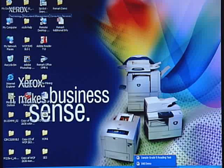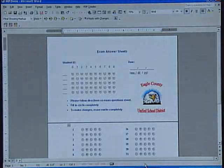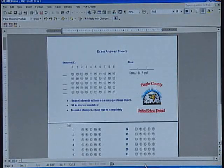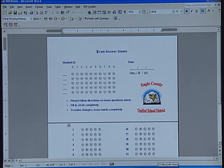The first step is to show your customers samples of test answer sheets, explaining that these can be created using any word processing package and printed on our MFPs. There is no need for expensive pre-printed forms, which can cost anywhere from $0.20 to $0.80 per page. You now have the flexibility to design the forms to match your test.